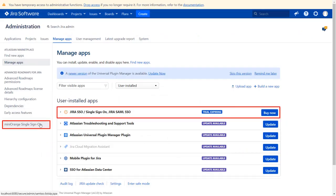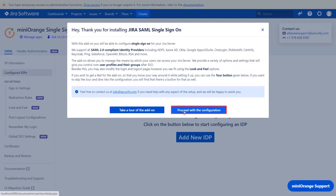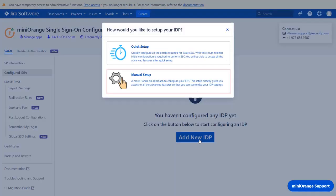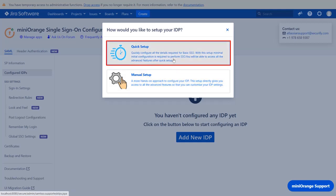Let's get started with the setup. Click on Miniorange single sign-on. You can navigate the plugin by clicking on Take a tour of the add-on. Now let's proceed with the configuration. Click on Add New IDP. You can select Manual Setup Flow, which gives you access to all the various setup options that we provide to add a SAML identity provider. If you want to configure your IDP setup from the get-go, you can use Quick Setup Flow which we will be covering in this video.